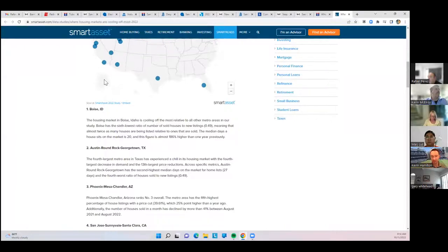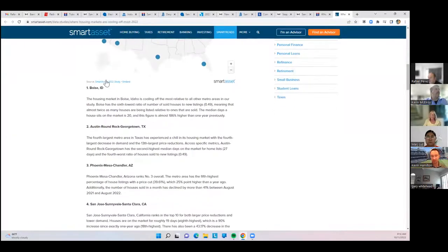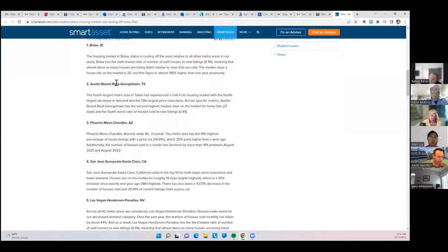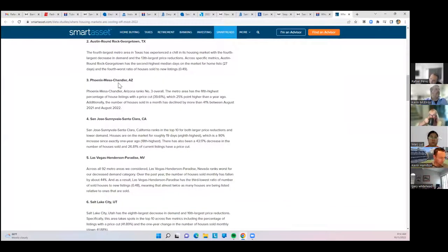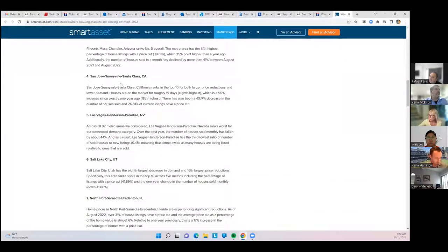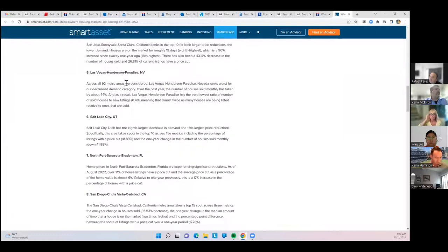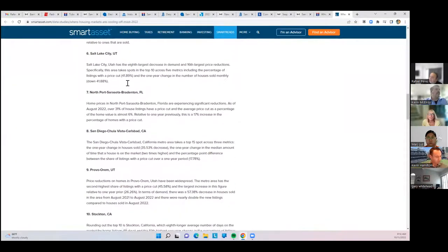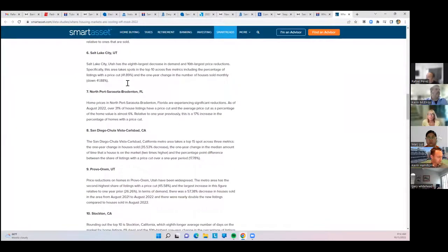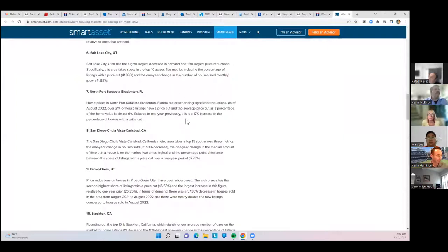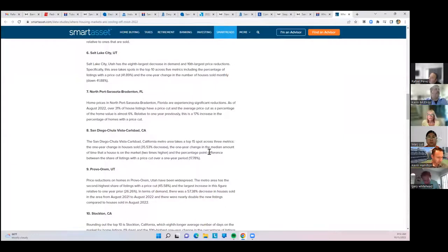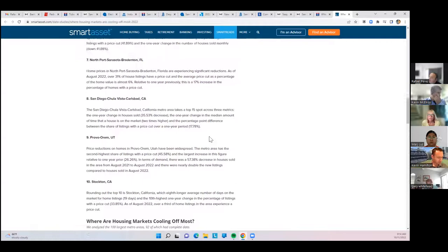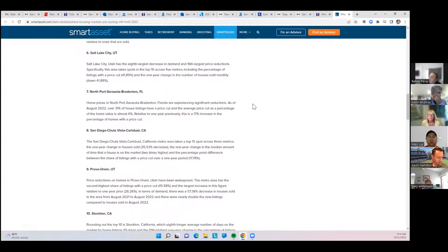Boise's in at number one, Austin at number two, Phoenix number three, the Bay Area number four, specifically San Jose, Las Vegas five, Salt Lake six, Sarasota, Florida number seven, and San Diego came in at number eight. It was a 35% decrease in homes sold and then 17% of listings had a price cut over a one-year period. Those are the main factors they're looking at.